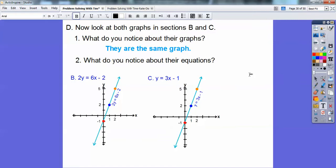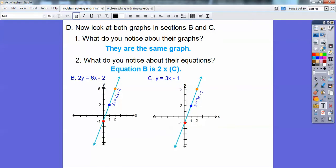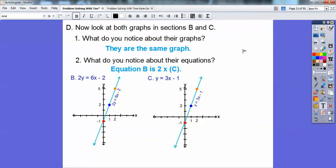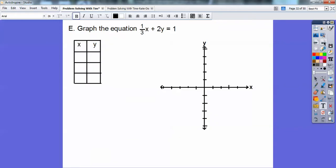What do you notice about their equations? Here's the equation for B: 2y equals 6x minus 2. Here's C: y equals 3x minus 1, or 1y equals 3x minus 1. Look at these equations — can you see that equation B is just 2 times equation C? If I multiply everything by 2, it gives me equation B. When you multiply by the same number all the way through, you get the same graph. That's what this lesson is about. Equation B is twice equation C.